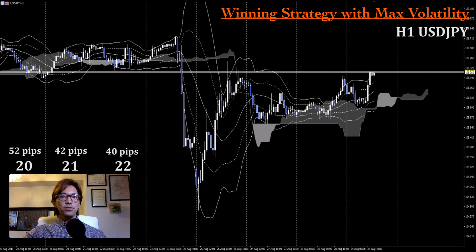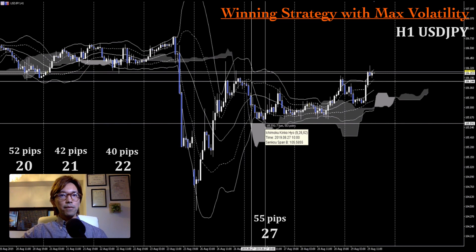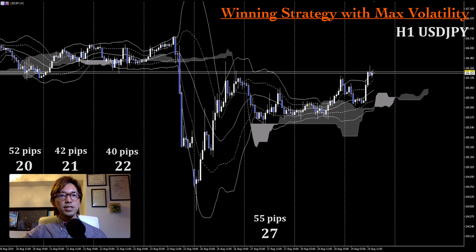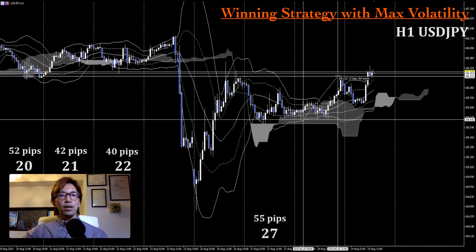Moving on to the day after the news — on the 27th of August — the max volatility was 55 pips. By the way, before and after the news the average volatility can change. Usually right before important news the volatility tends to be shrinking down, and after the news it tends to be big initially and gets smaller as time goes by. So on the 27th it was like 55 pips, and on the next day it was like 56 or 57 pips.